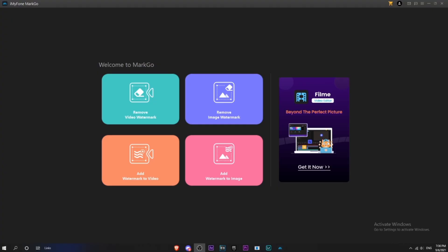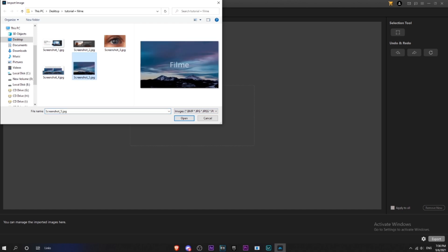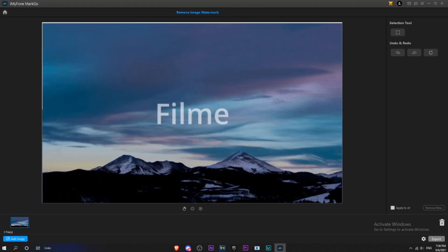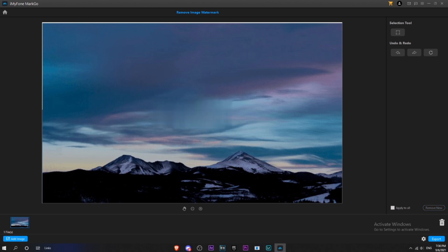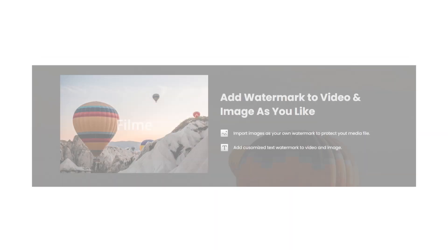To remove a watermark from the video, first import the image or video. Select where the watermark is located and just click this button. There you go — the watermark that was on the image is now removed. You will have a download link for this software in the description.